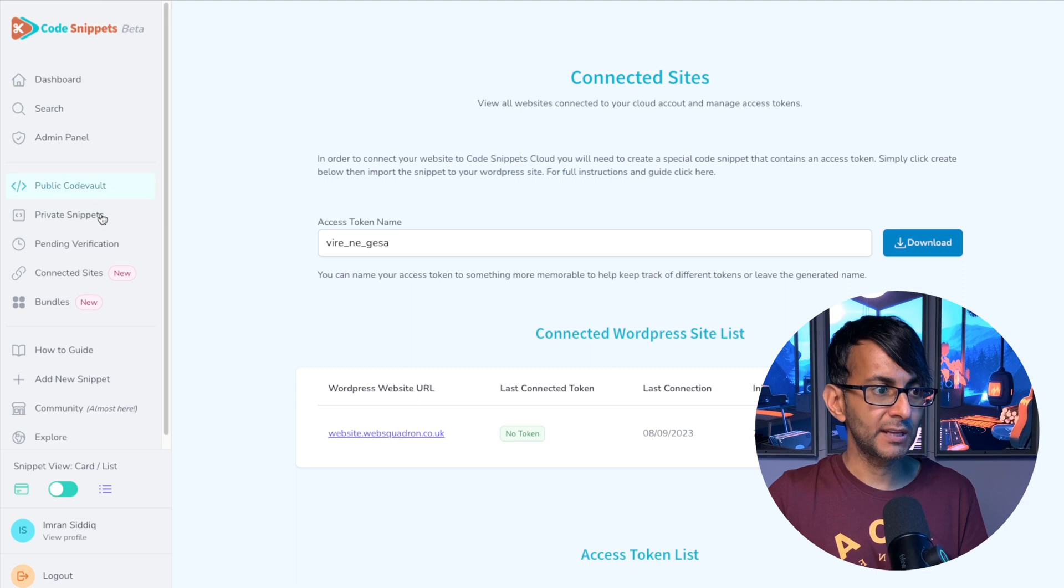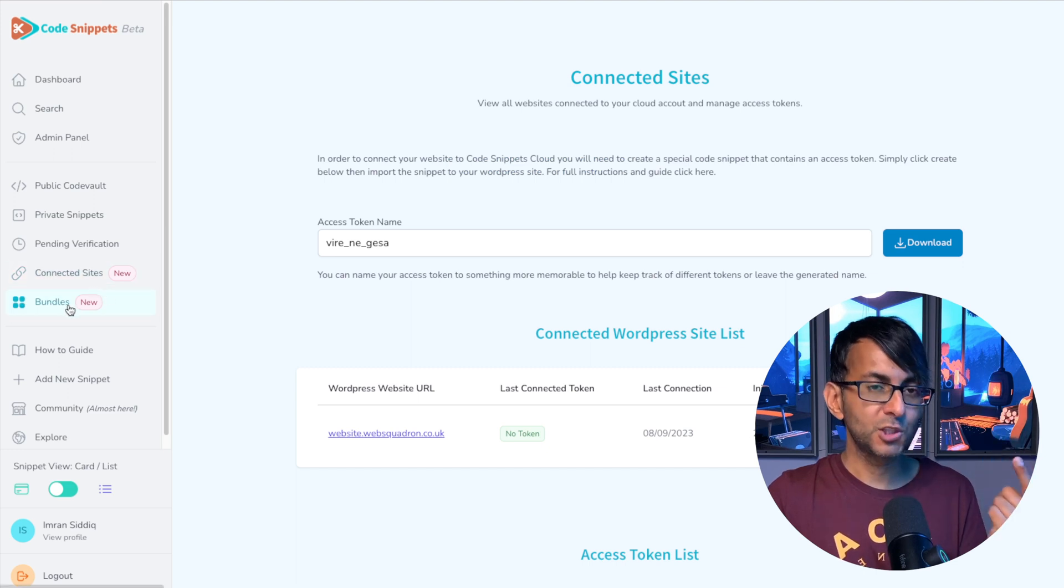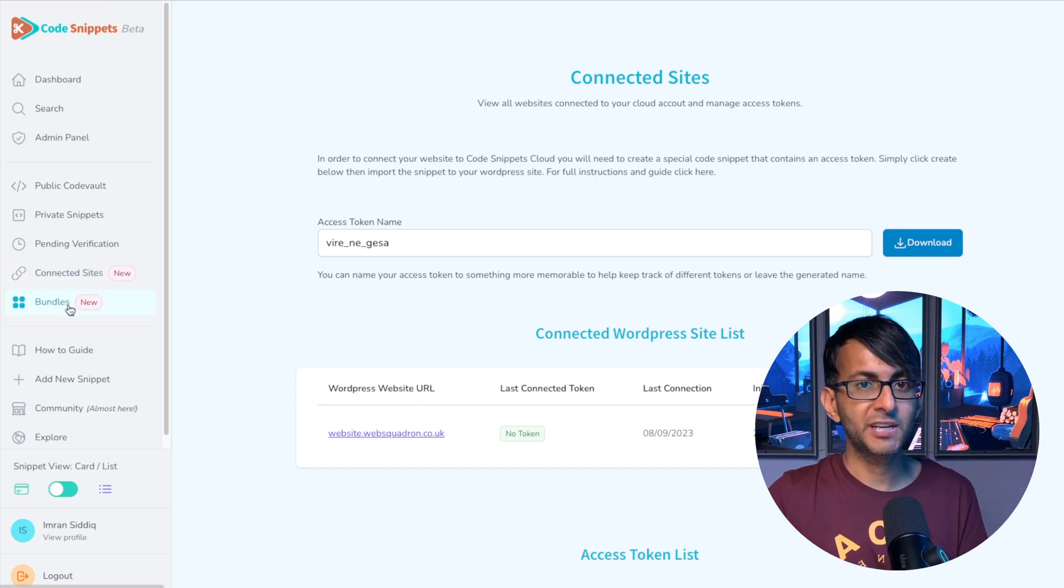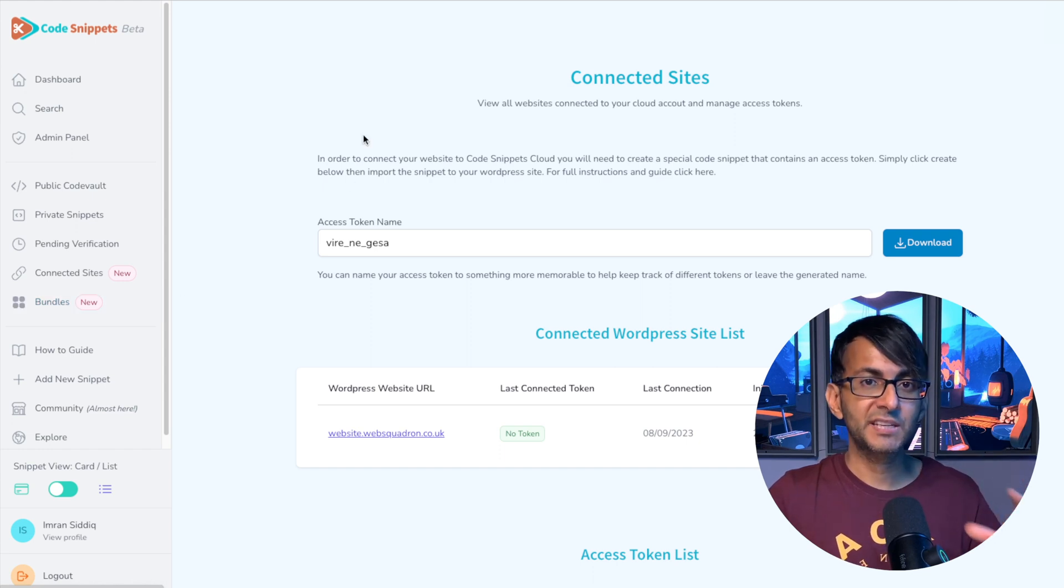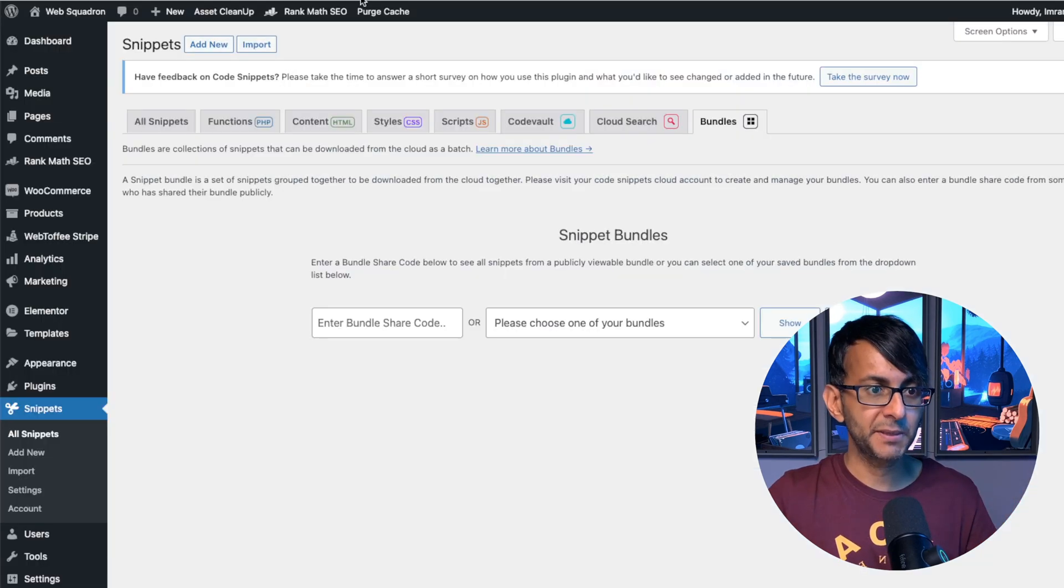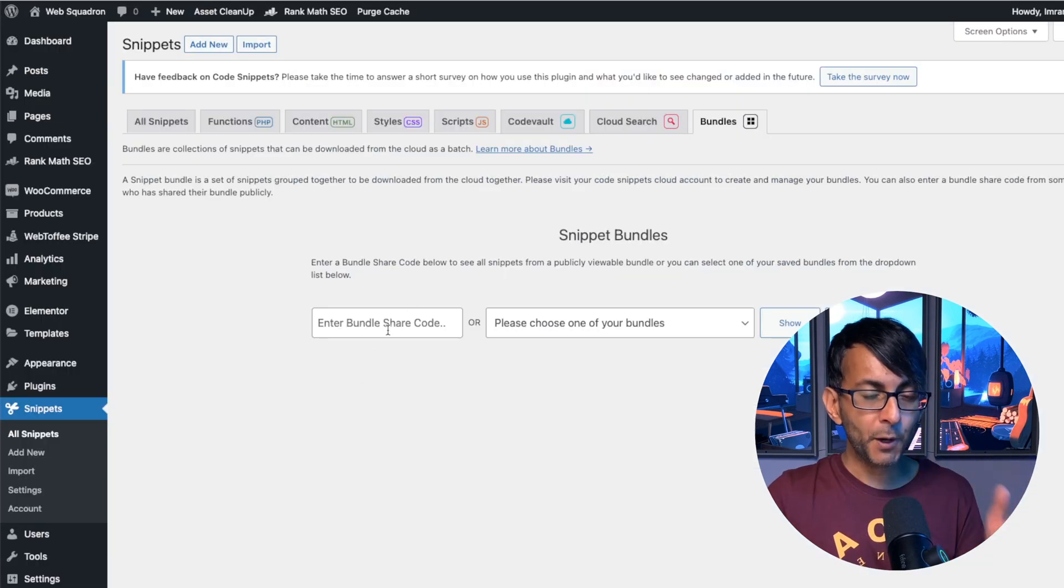Now, when you go and create a bundle over in your cloud, you will have a code over there that you can generate and share with other people as long as they are public snippets. You pop in your code or you could even go and select down here.